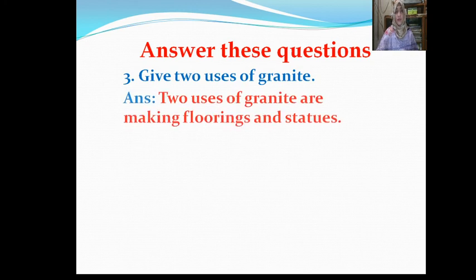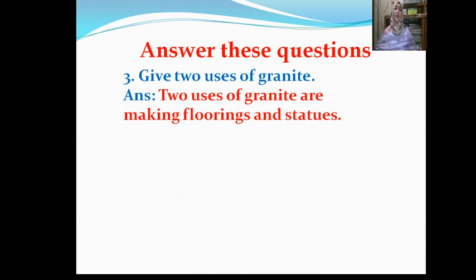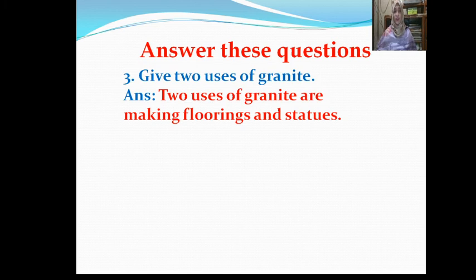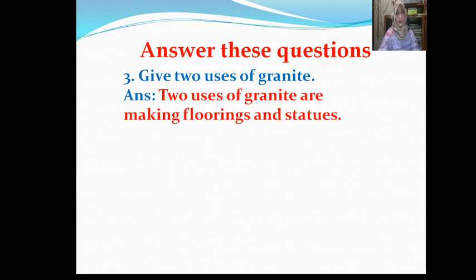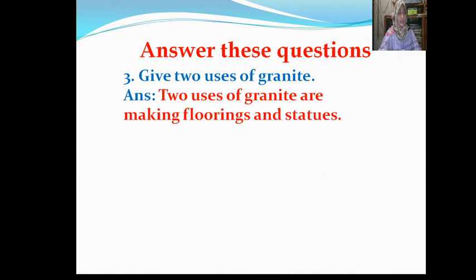The answer is: two uses of granite are making flooring and statues. There are also other uses of granite.